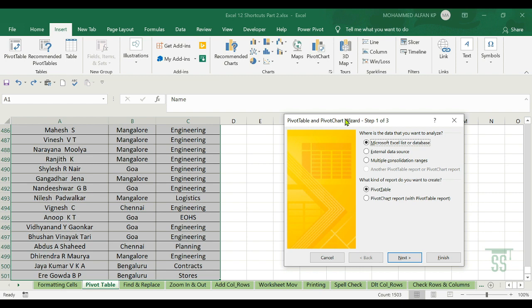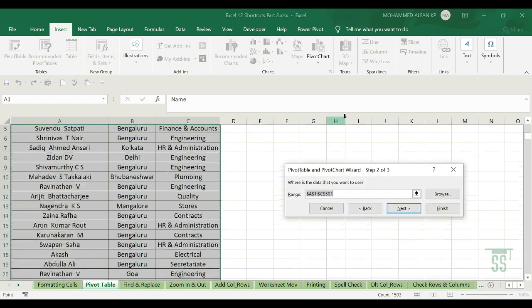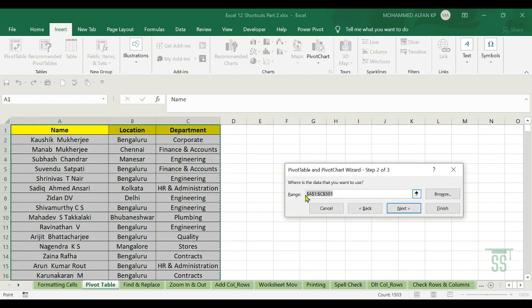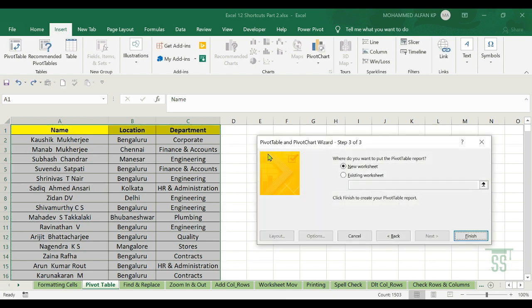There are three steps in the wizard. If you want to proceed, there is already a range selected. Press Enter and then Finish. In the third video I will complete this with an example.